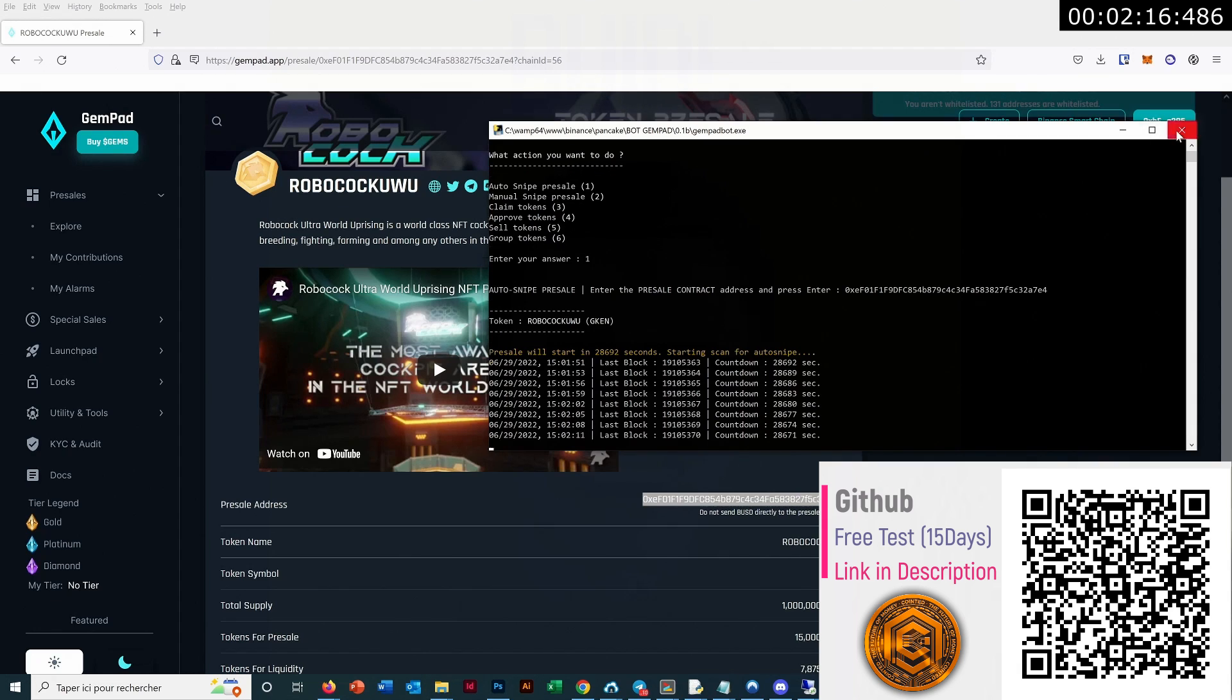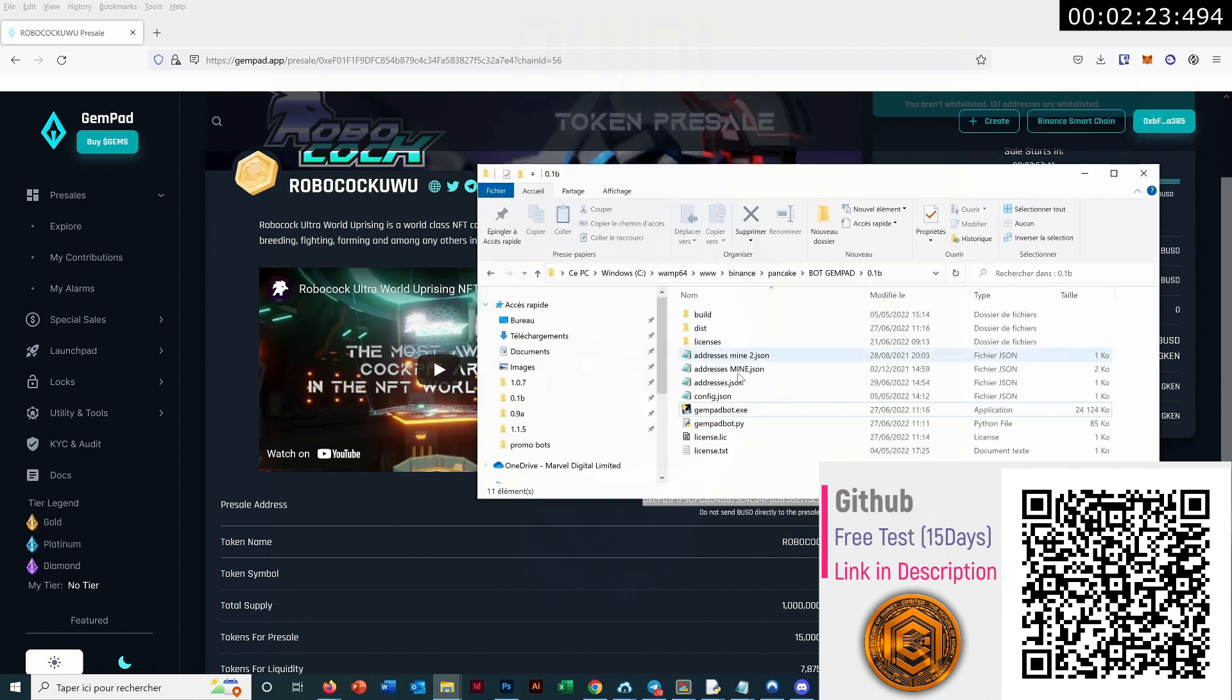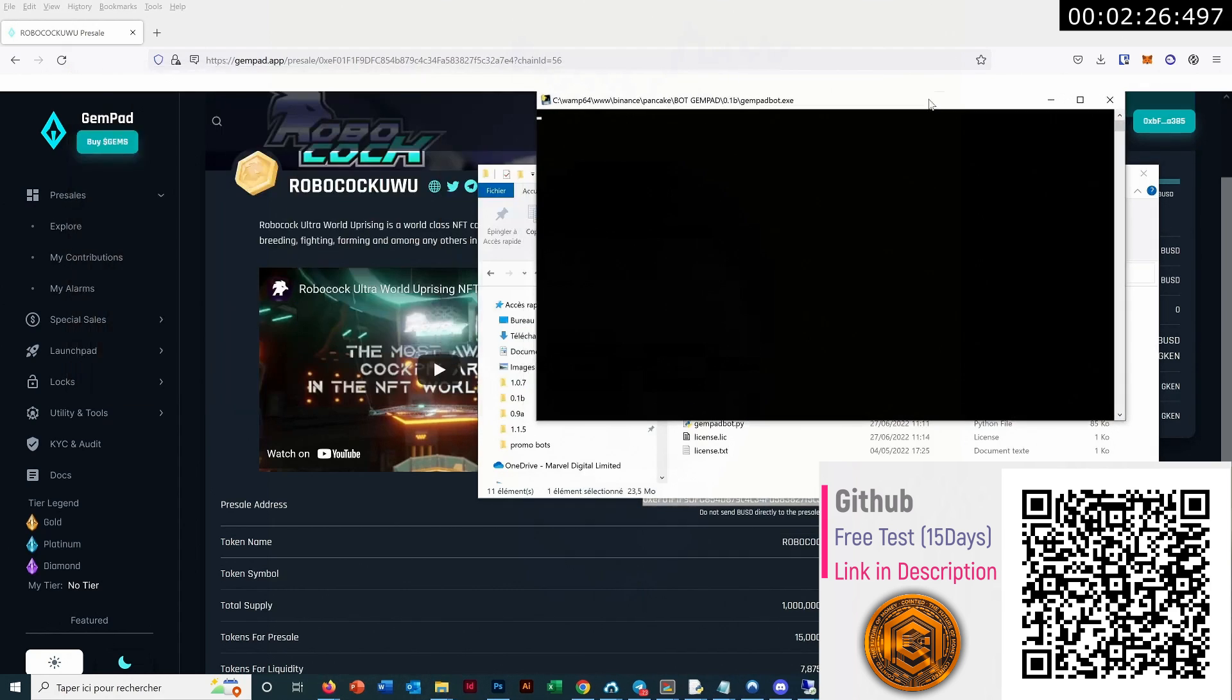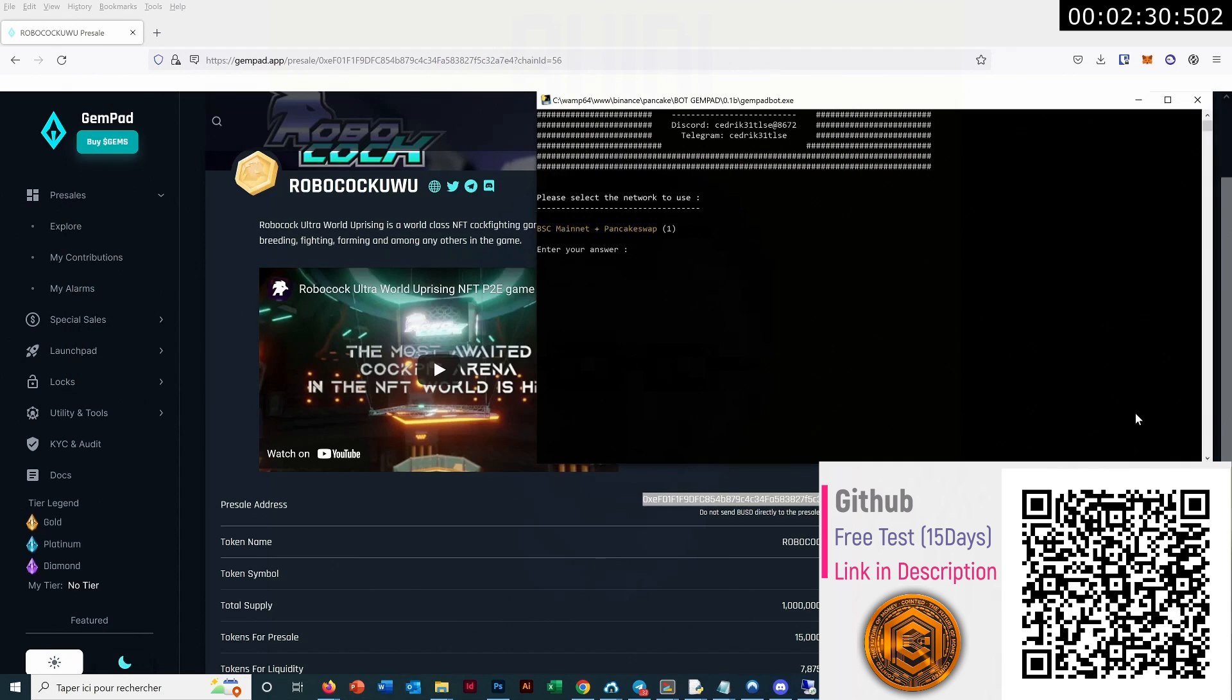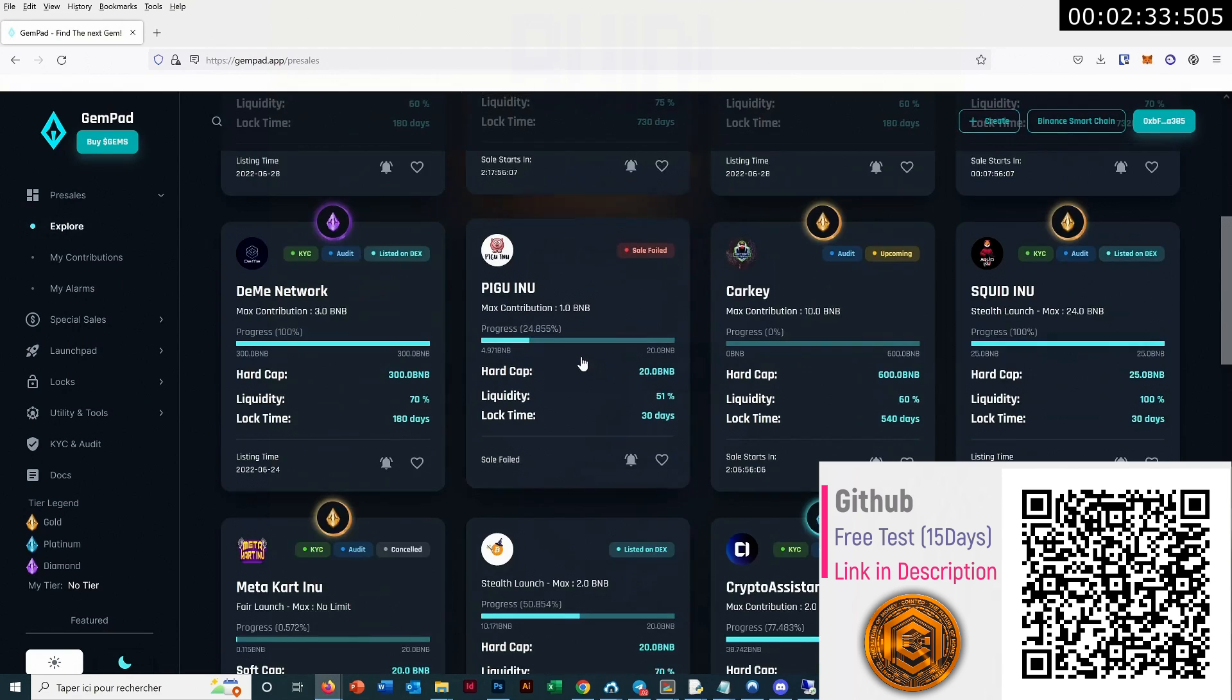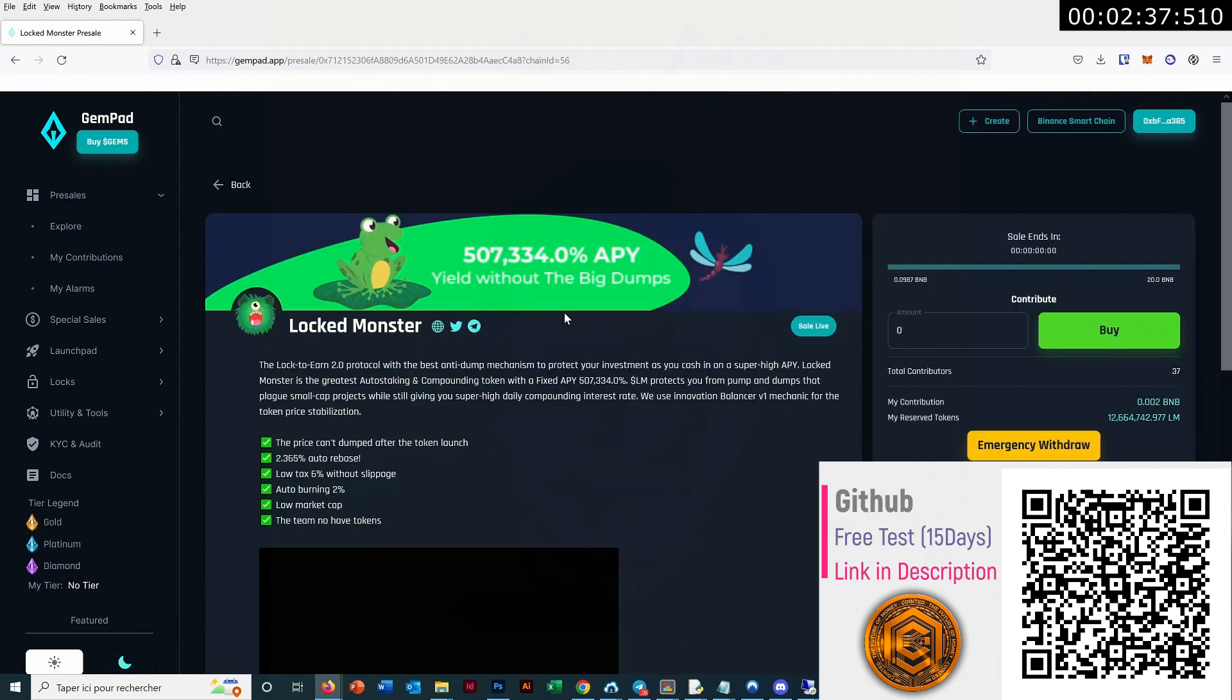But I will show you how it works on a live pre-sale now with the manual snipe pre-sale. So let's close this one. Let's open again. Let's see one. Let's sell live. Okay, this one is live.